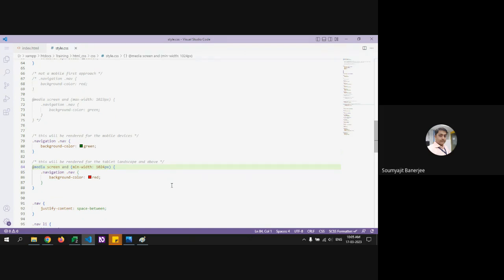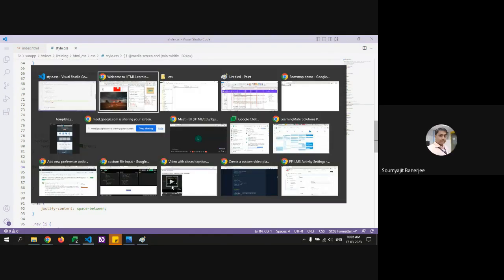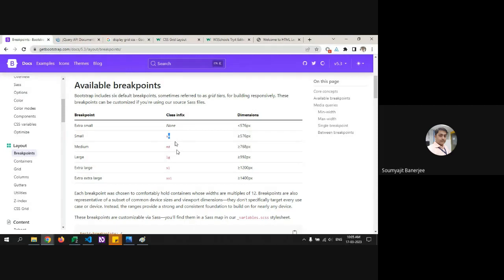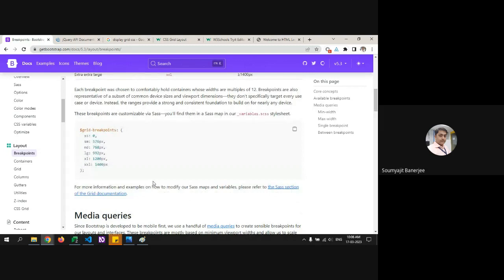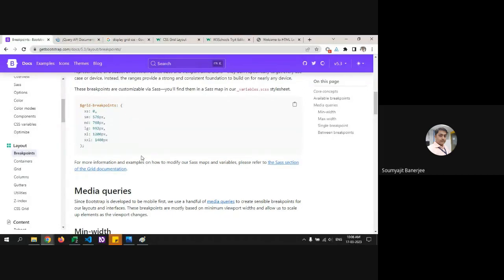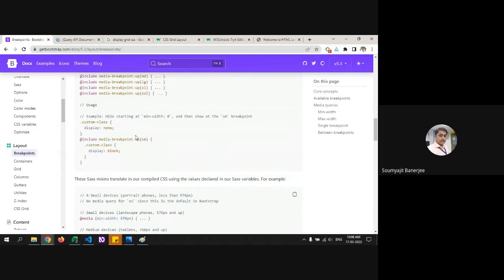Coming back to Bootstrap — for extra small they specify no CSS class, meaning by default it's a mobile-first approach. For small devices greater than or equal to 576px, the target is 'sm'. For medium it's 768px, and so on. Always refer to the breakpoints table when you forget which class to apply. With SASS you can also modify those variables and create custom breakpoints.